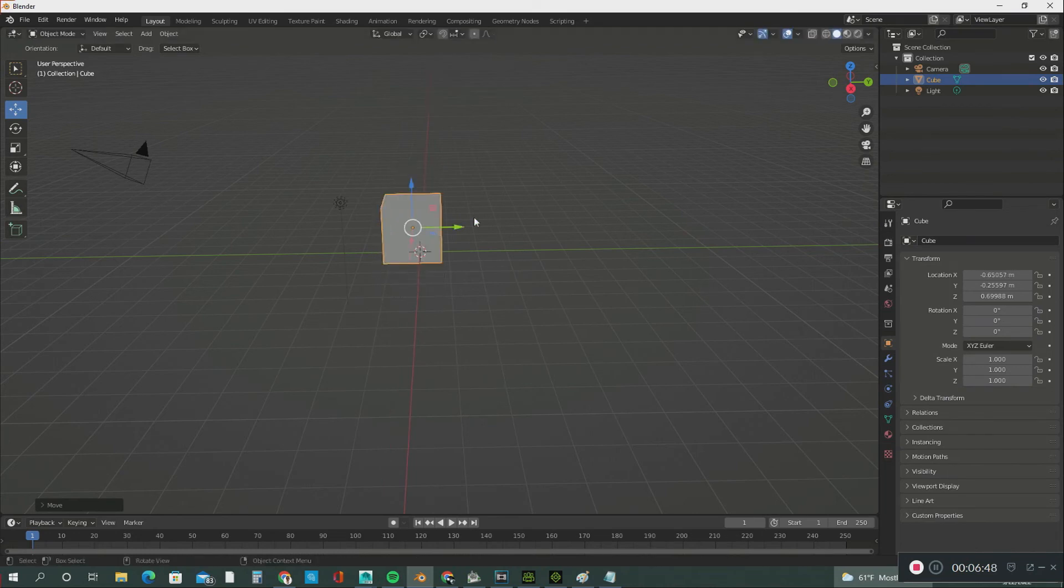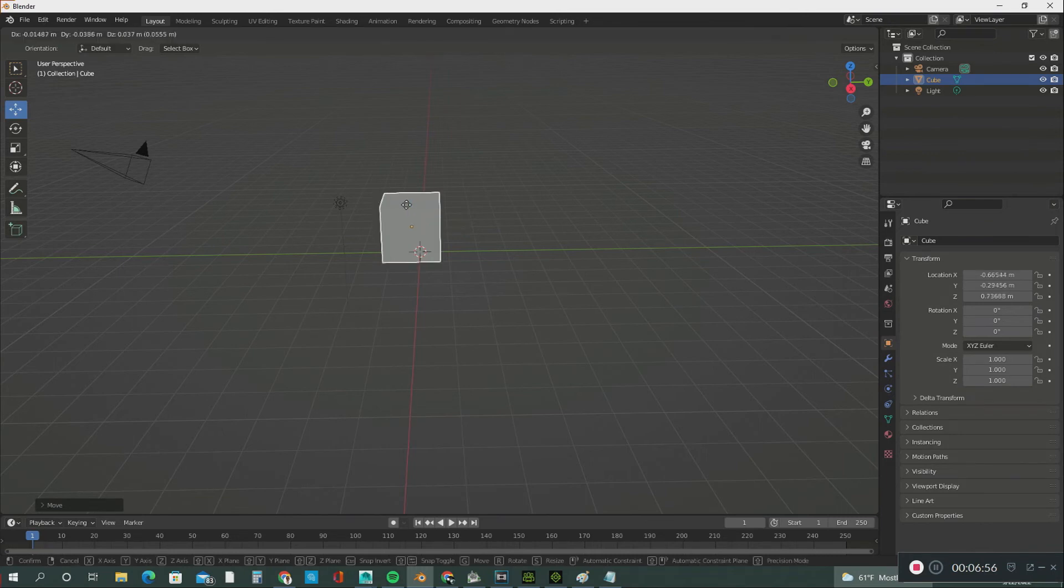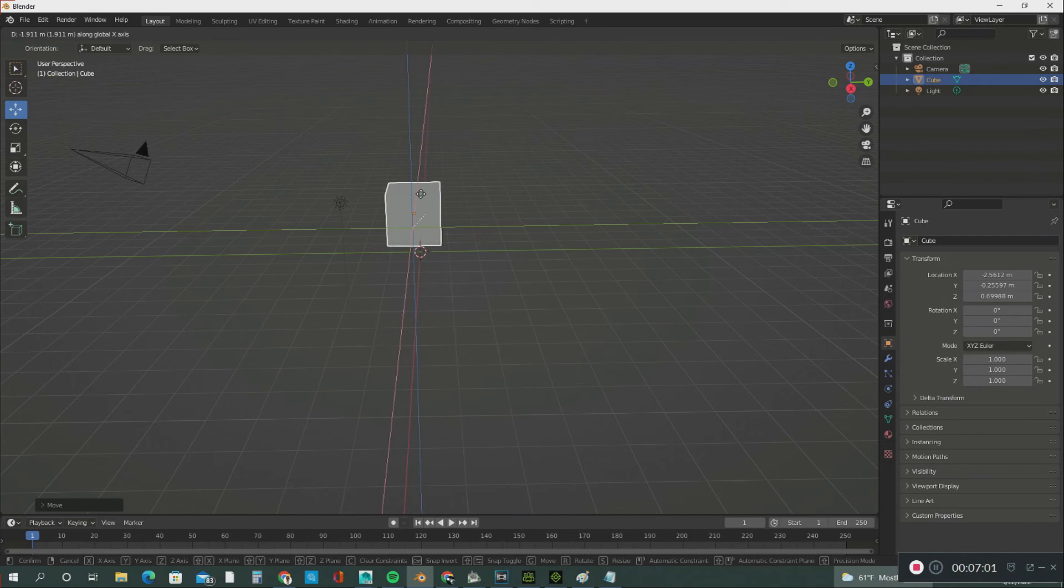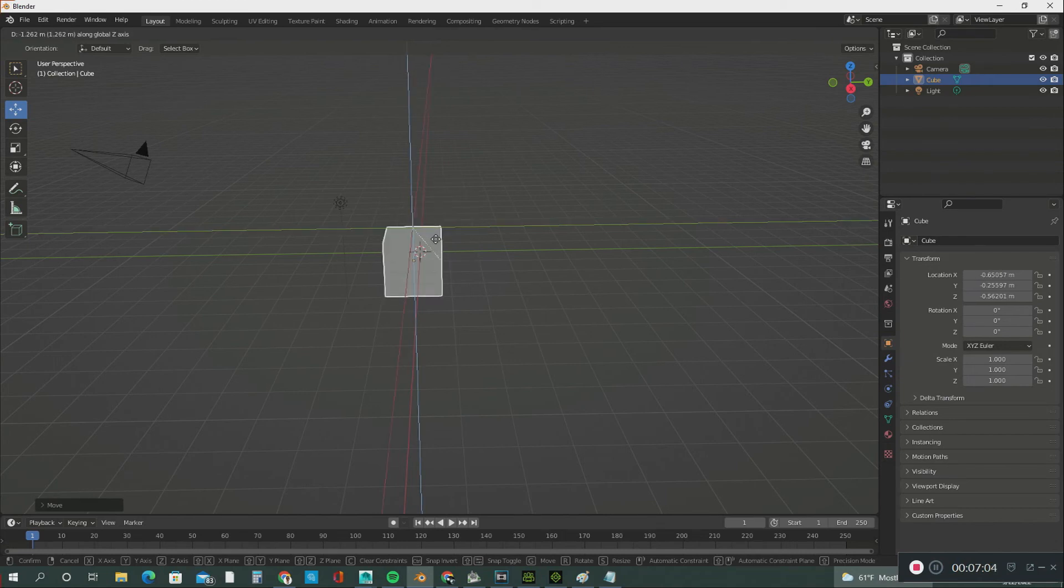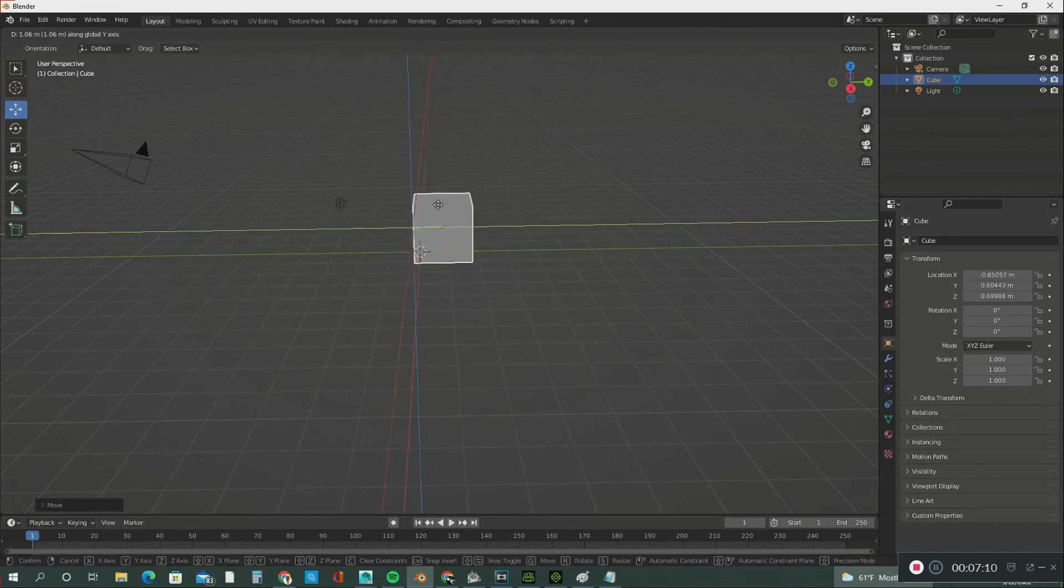If you want to move around with the axes, hit G, hold down the middle mouse button, and look what happens. You can automatically pop from the X to the Z to the Y axis just by doing this.